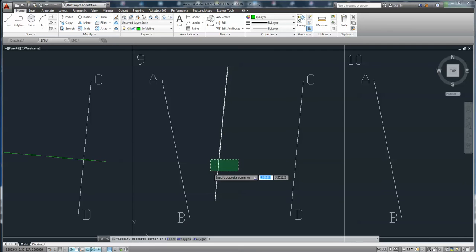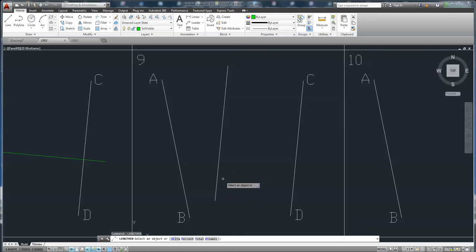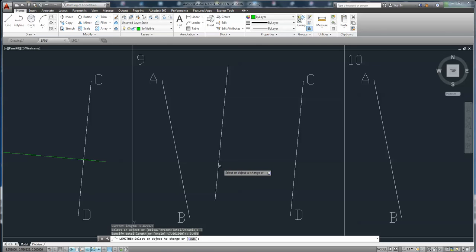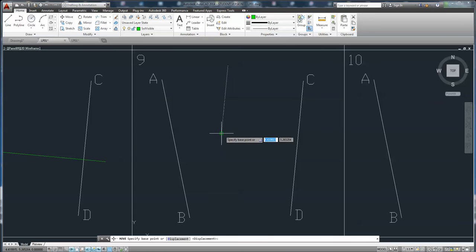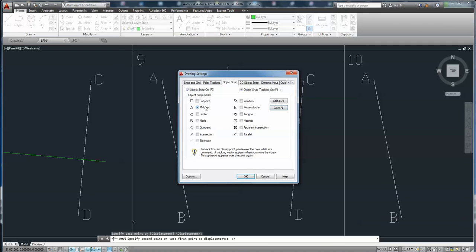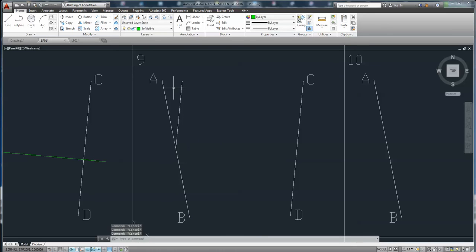Then we can change the length of this line using command lengthen — on total — enter 3.456, click on the line. We need to move the line to the midpoint of line AB. Midpoint. So the length is 3.456, it is at the midpoint, and it is parallel to line CD.